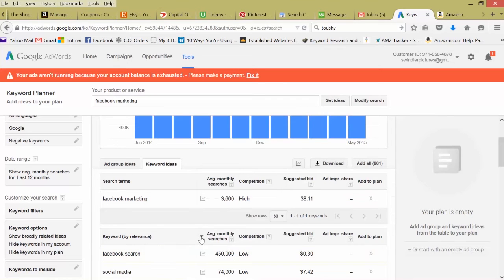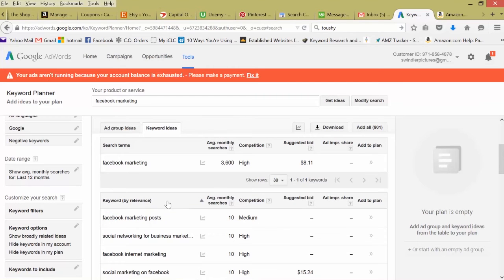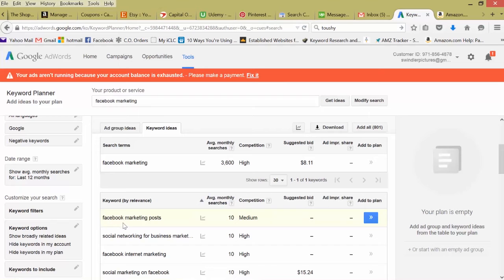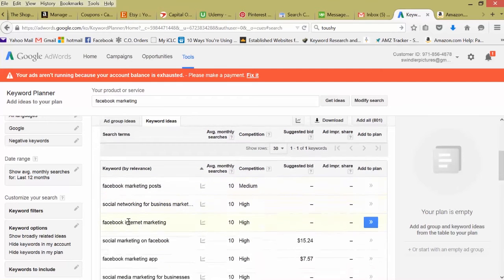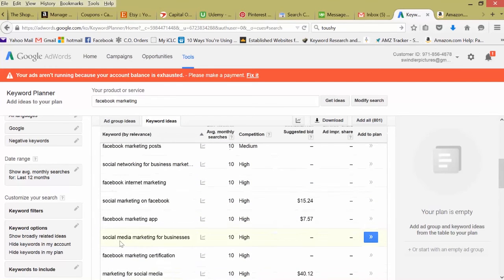Let's rank it the other way, maybe we can find a long tail. Facebook marketing post. 10 searches per month. But it's pretty specific. It's a decent long tail. We're marketing to people searching what type of post should I make as a marketer, or if I'm marketing something.